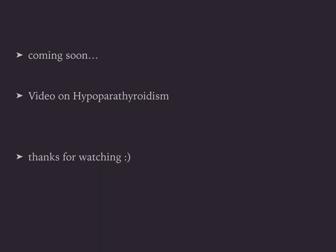Thanks for watching my video. I'm going to have a video on hypoparathyroidism coming up soon. Please subscribe.